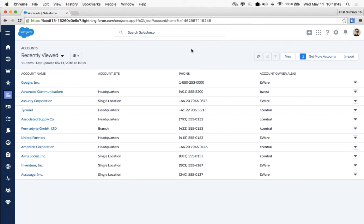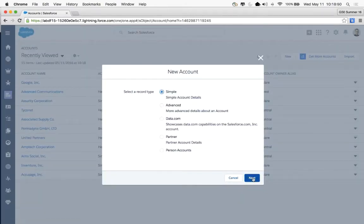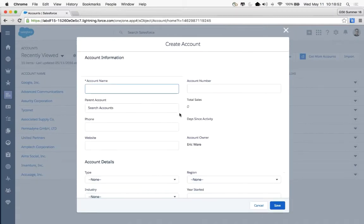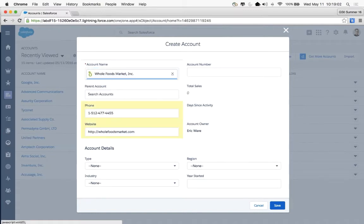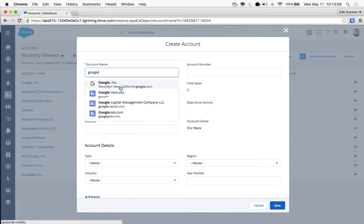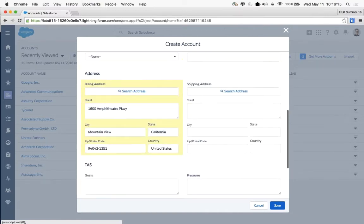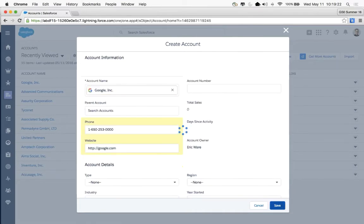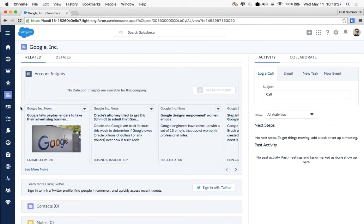To demonstrate Account Autofill, when adding a new account, since account lookups are enabled, you can type a company name like Whole Foods and automatically populate fields like address, website, and phone number. Users can change the values if they don't match exactly what they're looking for. This is a big win for removing data entry and increasing data quality.